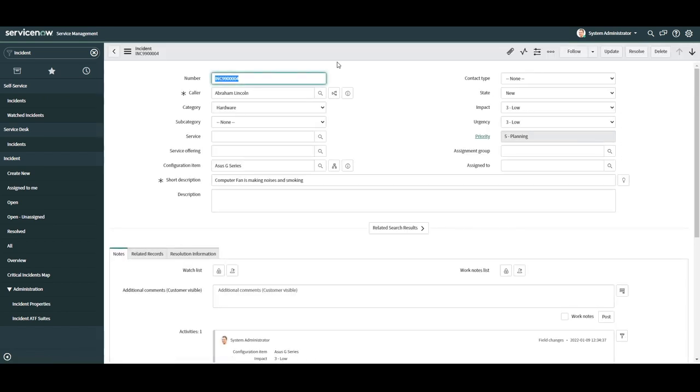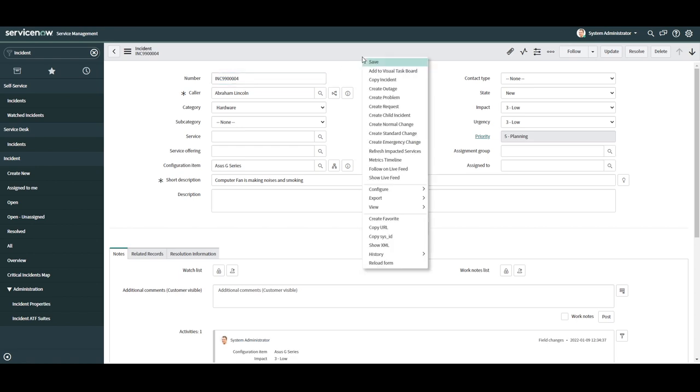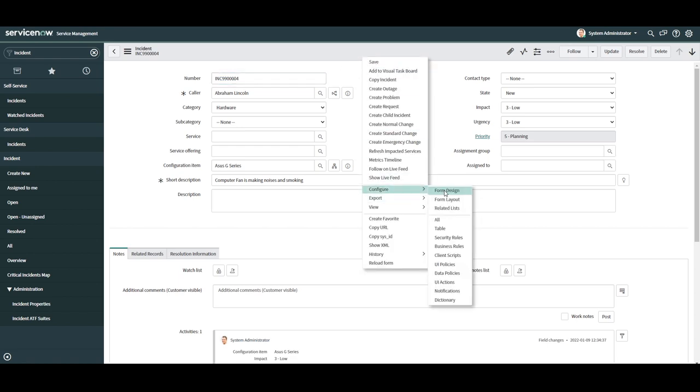Now to add a new field, right-click on the form header and click on the form design option located under the configure submenu.